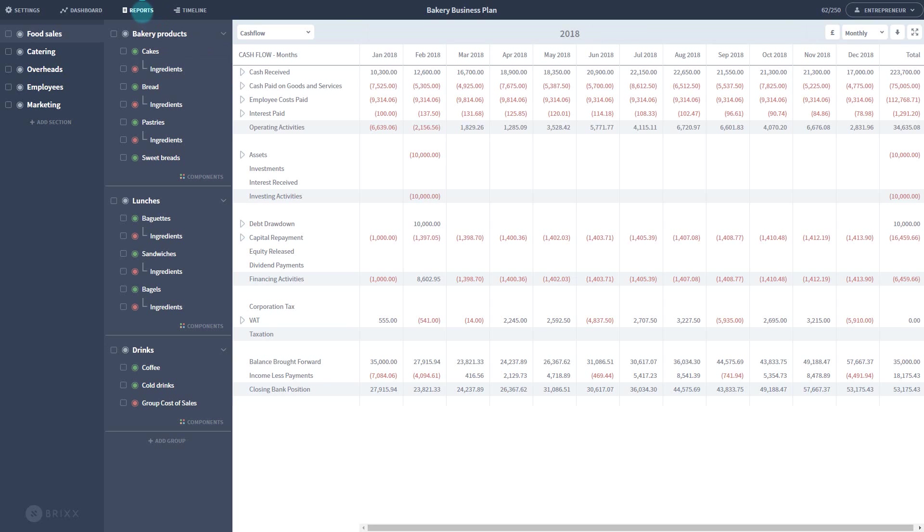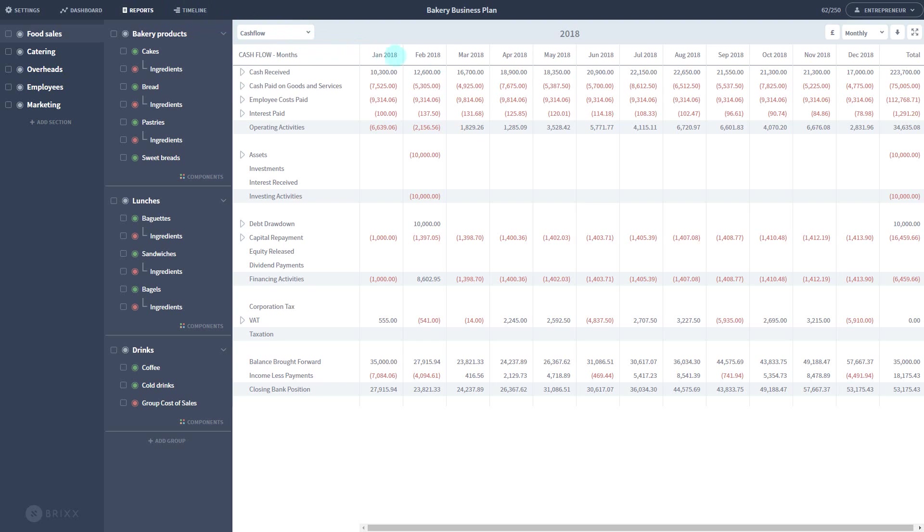You control your report view at the top. Select the report you want to view through this drop down here. Switch between monthly, quarterly, or yearly view with the drop down on the right.